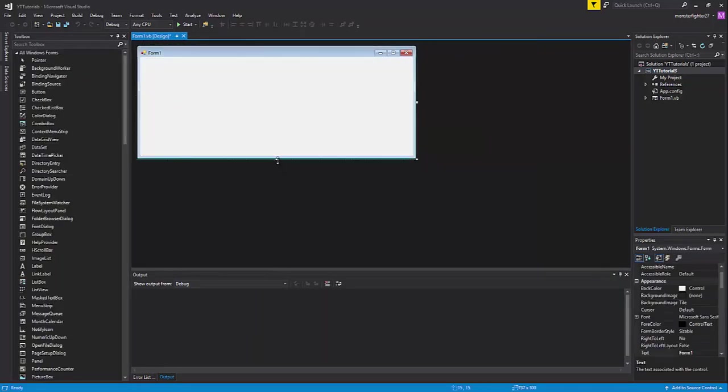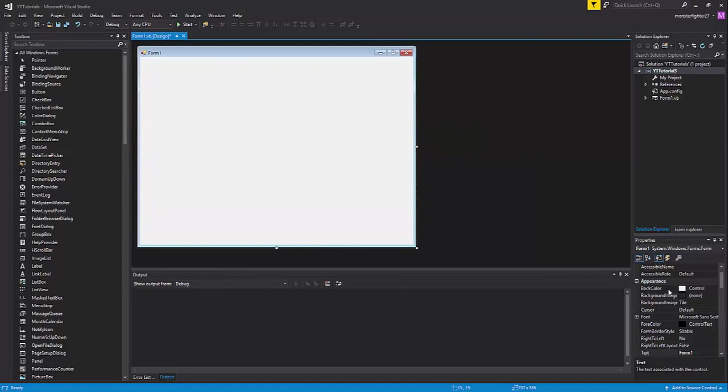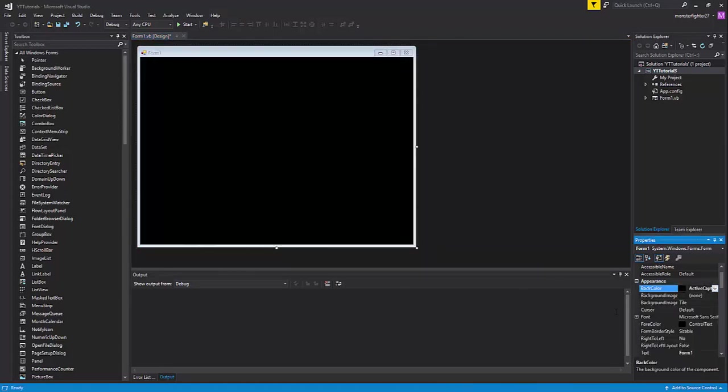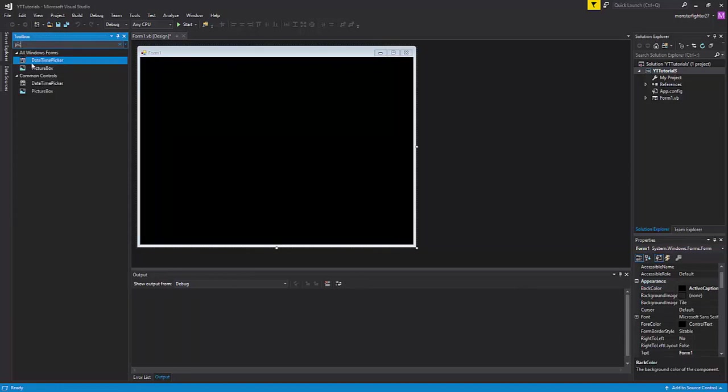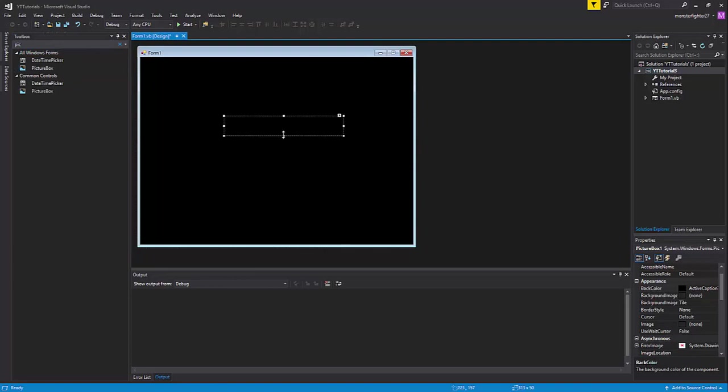Expand this however you want and then design it. I'm not going to design it much because I don't want you guys to get bored, but I'm just going to add a few logos and stuff like that.